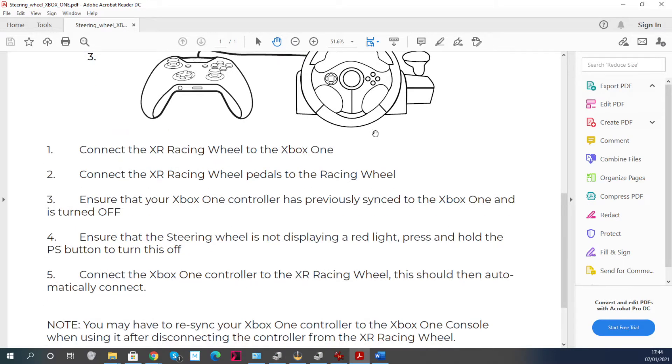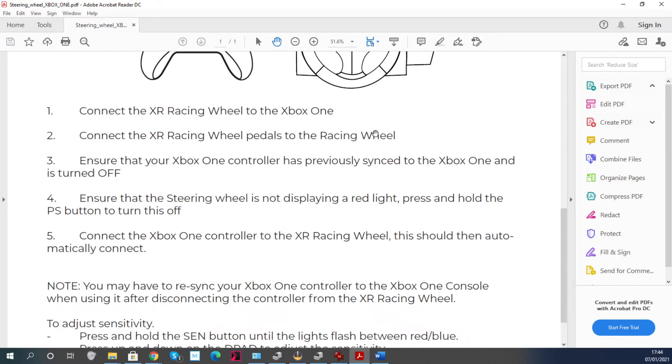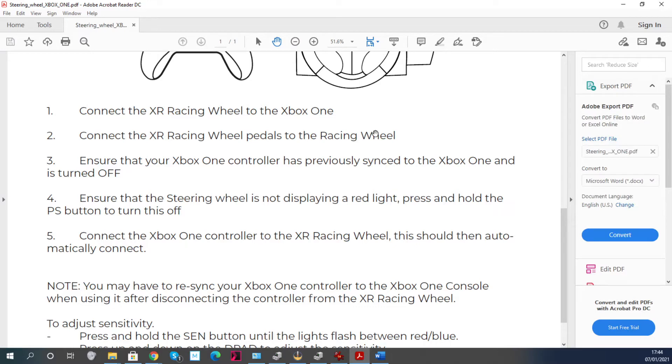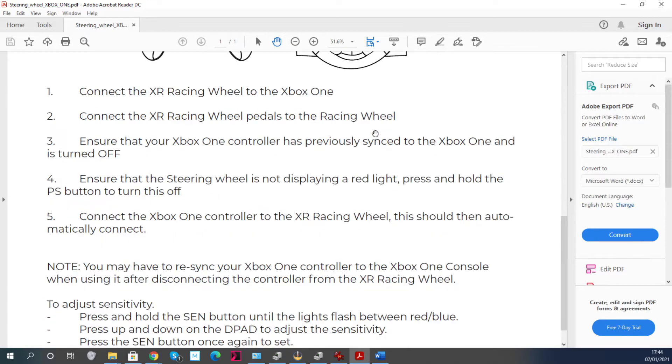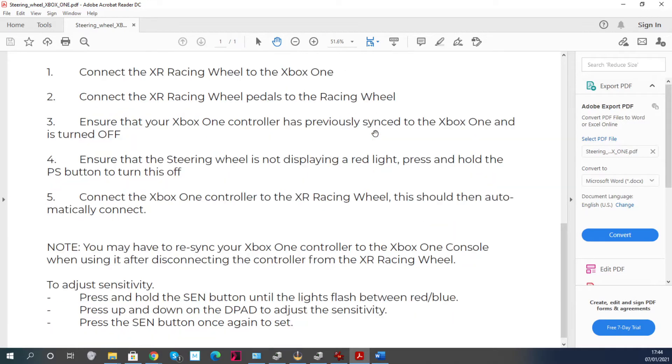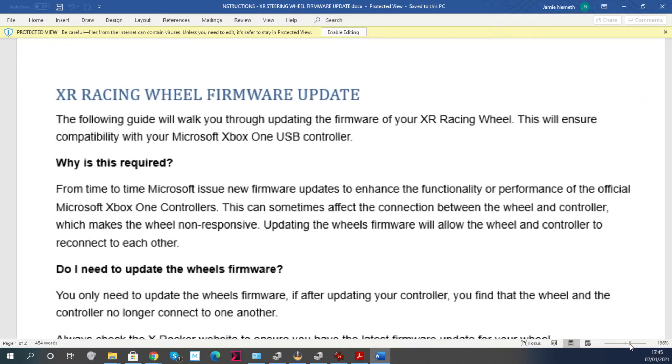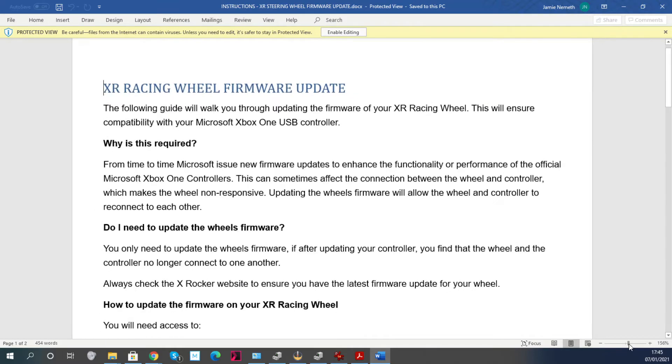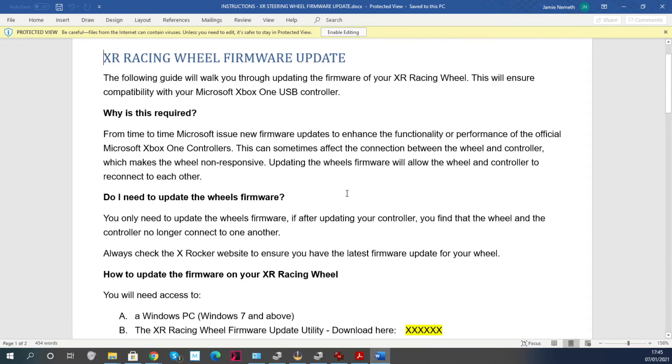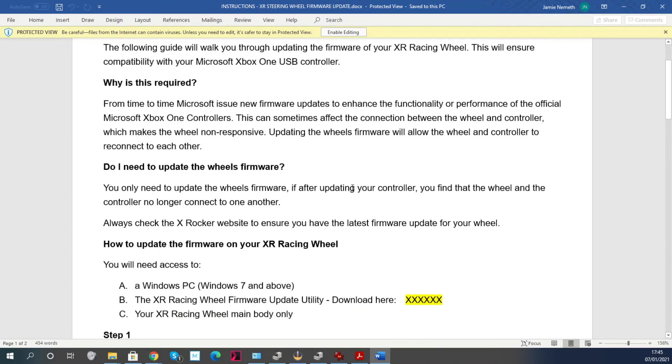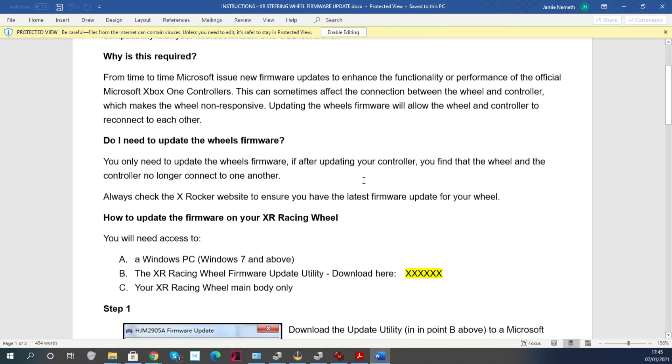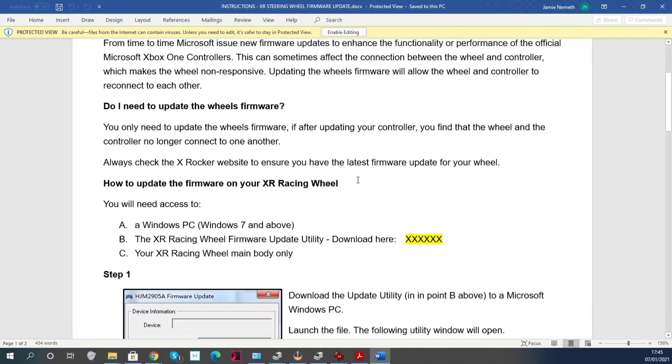So this manual tells you that, as well as more precise instructions about how to connect it to your Xbox One. But this video is about the firmware update, so here's the word document you get. It just goes through how to open up the firmware updater and how to use it to update the wheel.